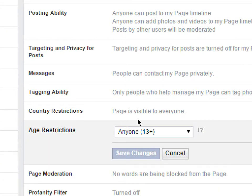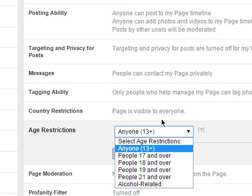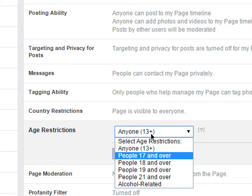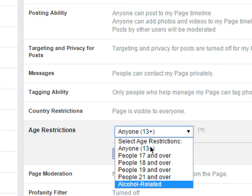For age restrictions, you've got basically anyone — which means anyone over 13, since Facebook's rules require users to be at least 13. If your business should be for 21 and up, you can select that so minors aren't looking at your page. There's also an alcohol-related option which changes by country — in the US you have to be 21, in Canada you can be 18 — so you can set age restrictions as needed.